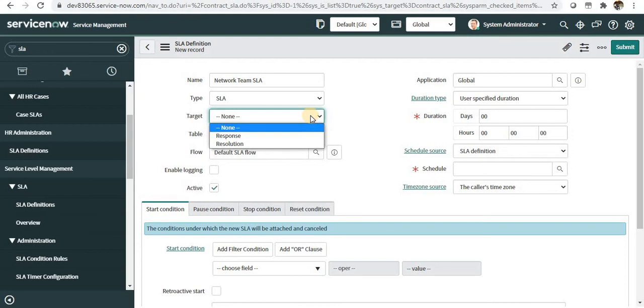Is it a response SLA or a resolution SLA? When we select response, that means the team has to respond to the ticket within some amount of time. Resolution means they will resolve the ticket in one day or five days.